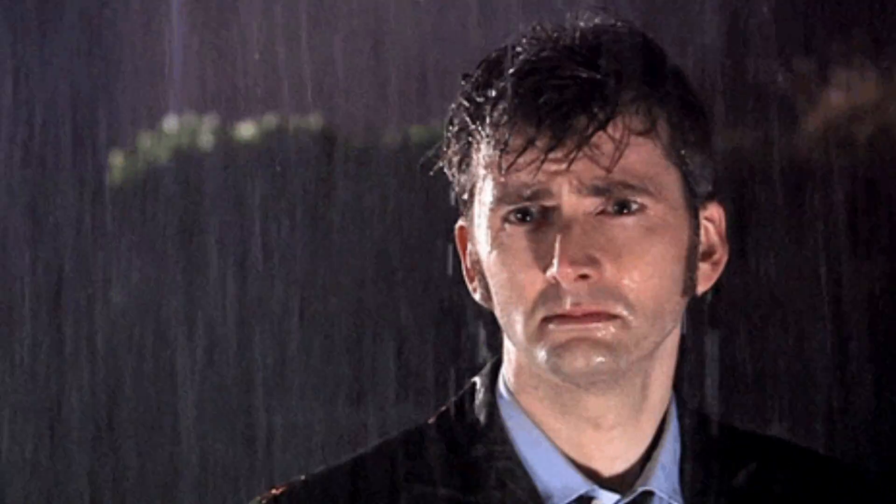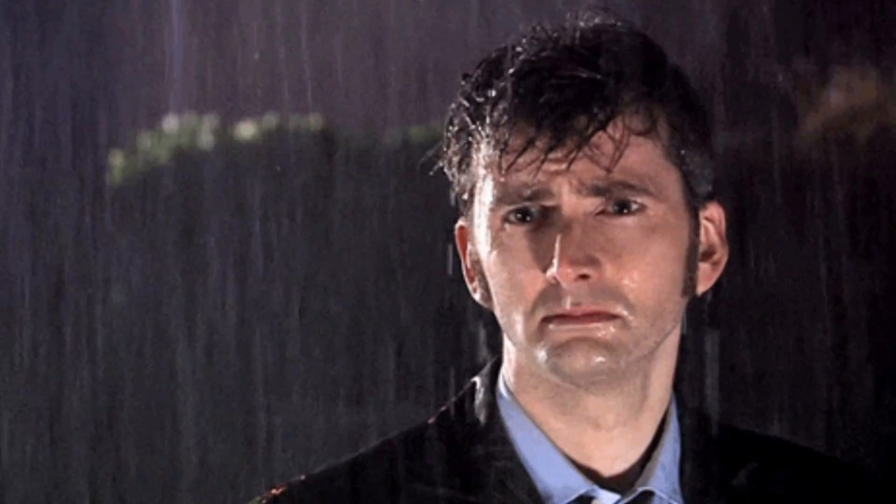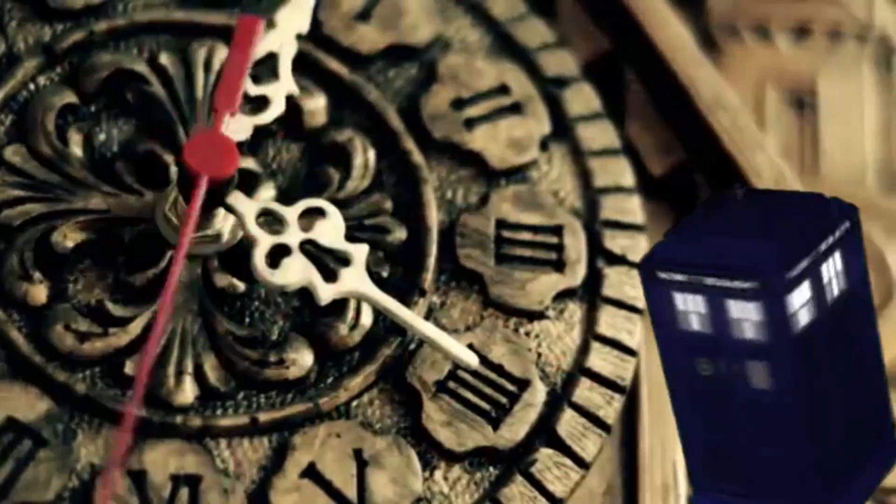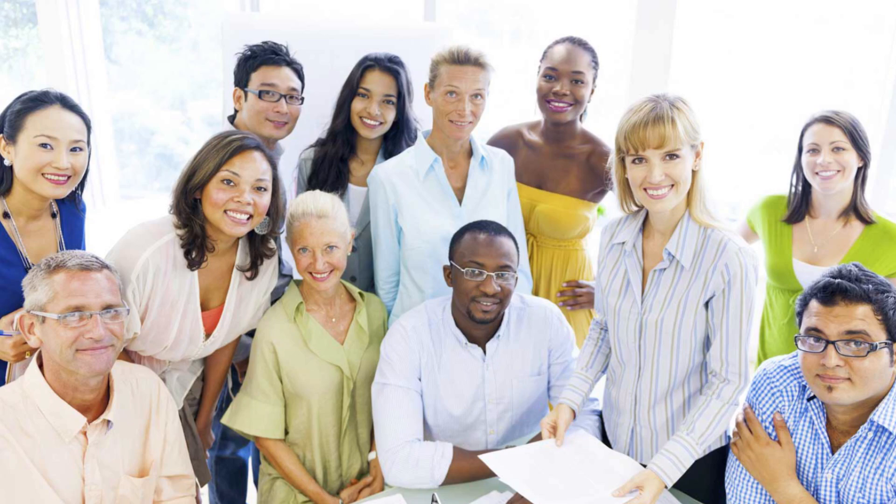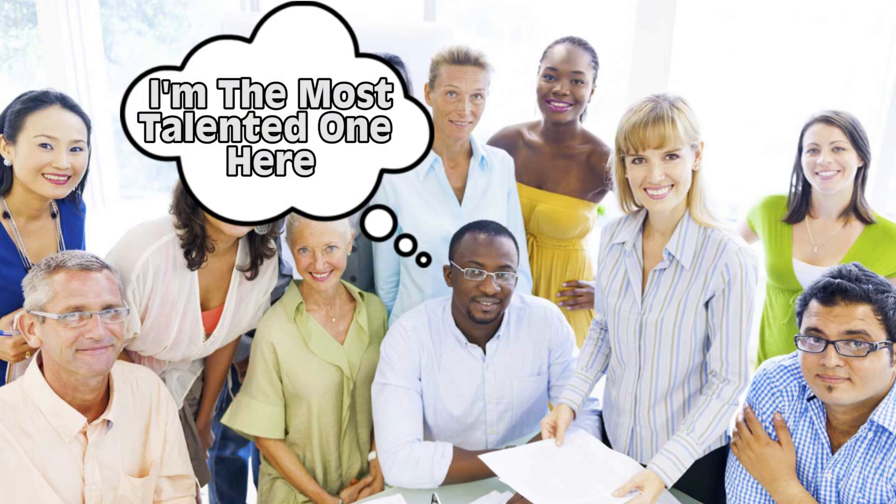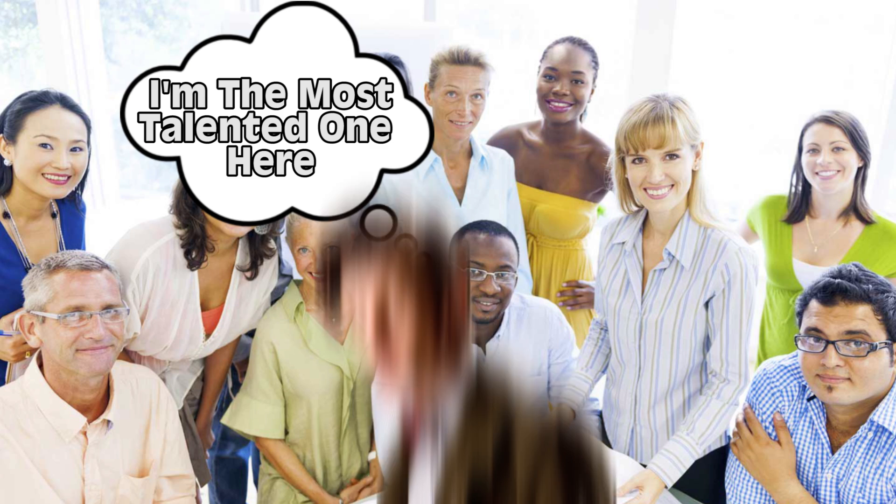The only problem is, Doctor Who isn't real. A man who travels through time at the swirl of a TARDIS, a wild scenario only dreamt up by the best scriptwriters, or is it?